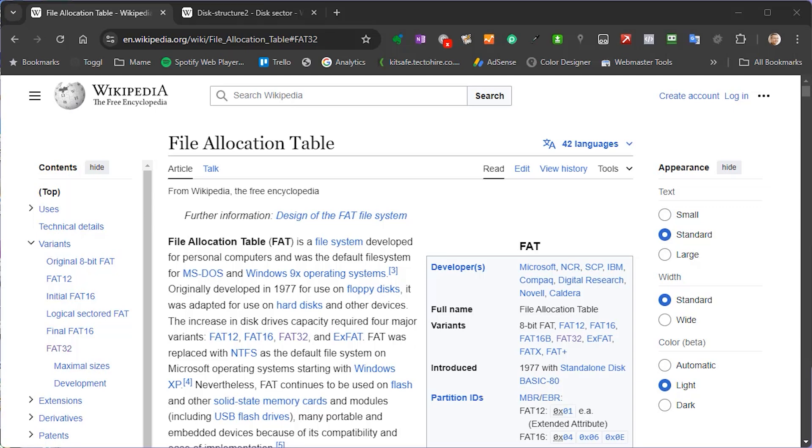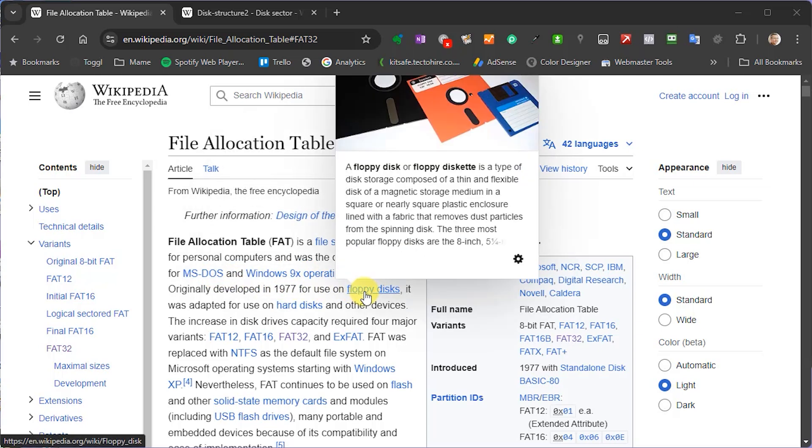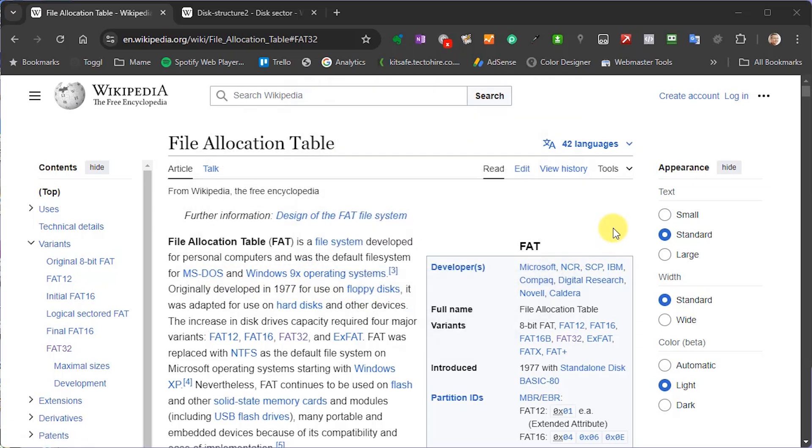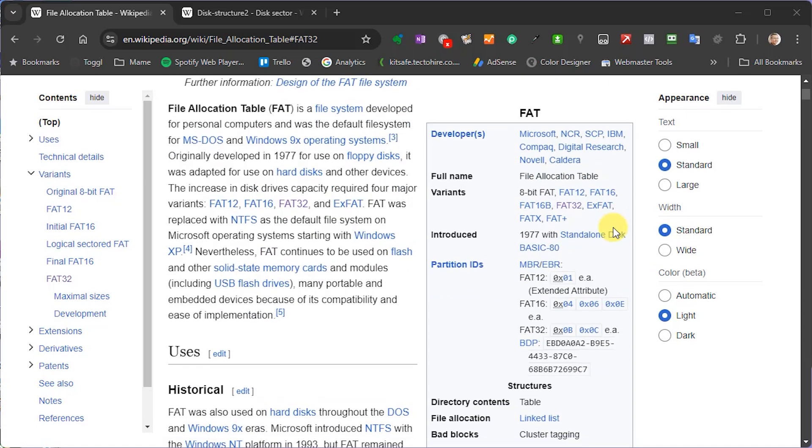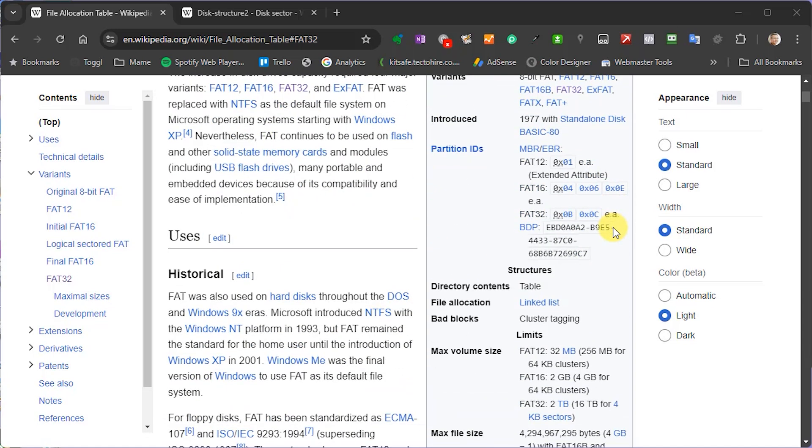So the FAT file system actually dates back to the original MS-DOS floppy drive systems. Now these used a file allocation table, hence the FAT, to specify and control how the data was organized on the drive surface. So as this format was the basis for all disk drives before any newer formats were created, it's still used then as the default fallback option by most systems.